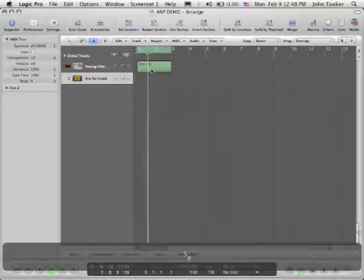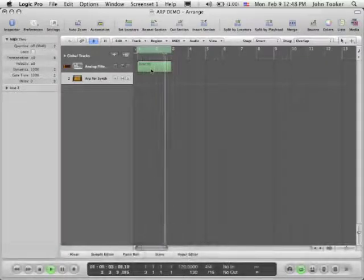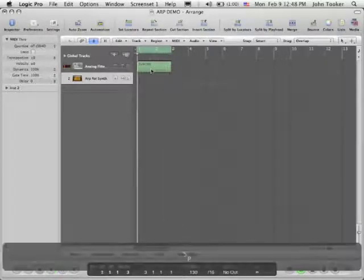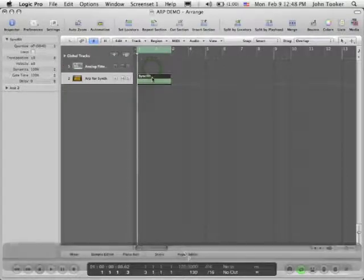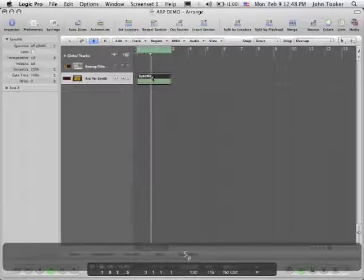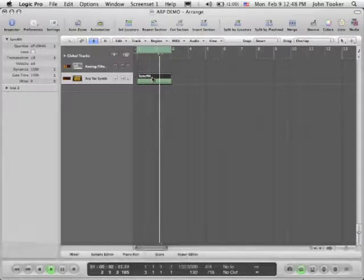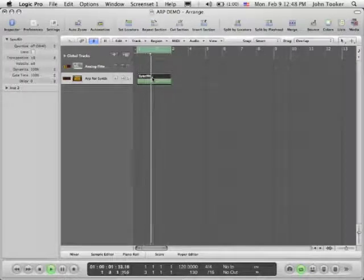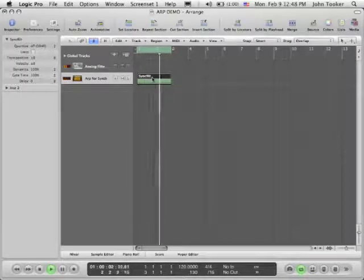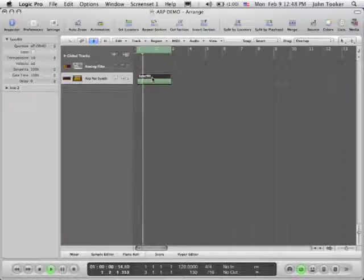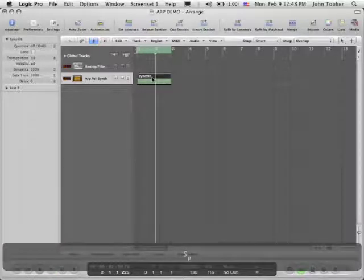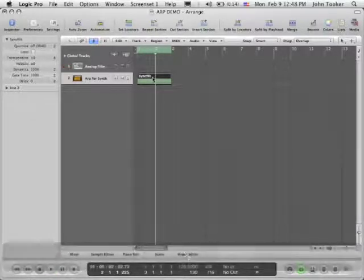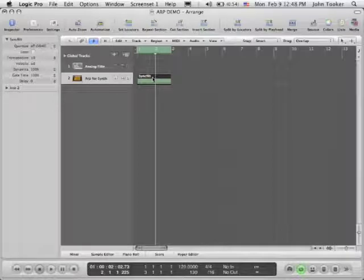Still nothing. But watch what happens when I do this. So you can see it's actually playing that part arpeggiator now.